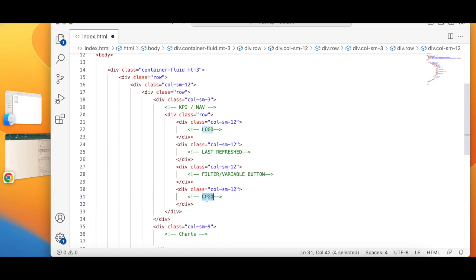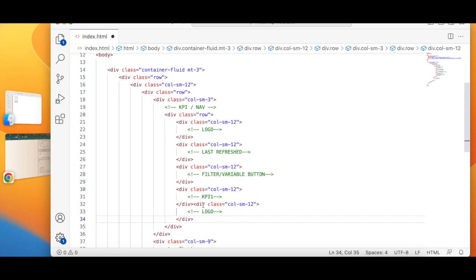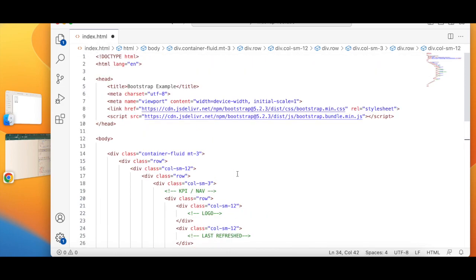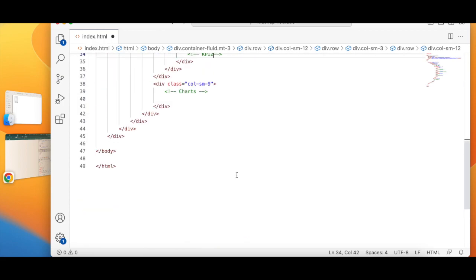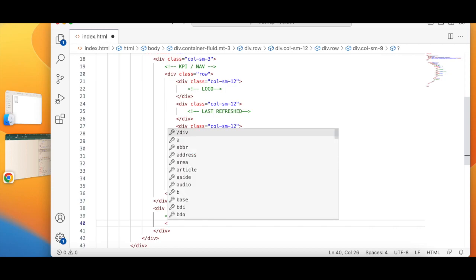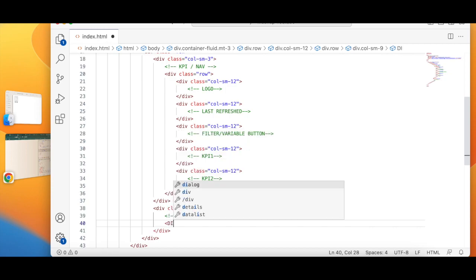Here will be my KPI 1. Here will be the KPI 2. Similarly, over here, I will create a division tag.